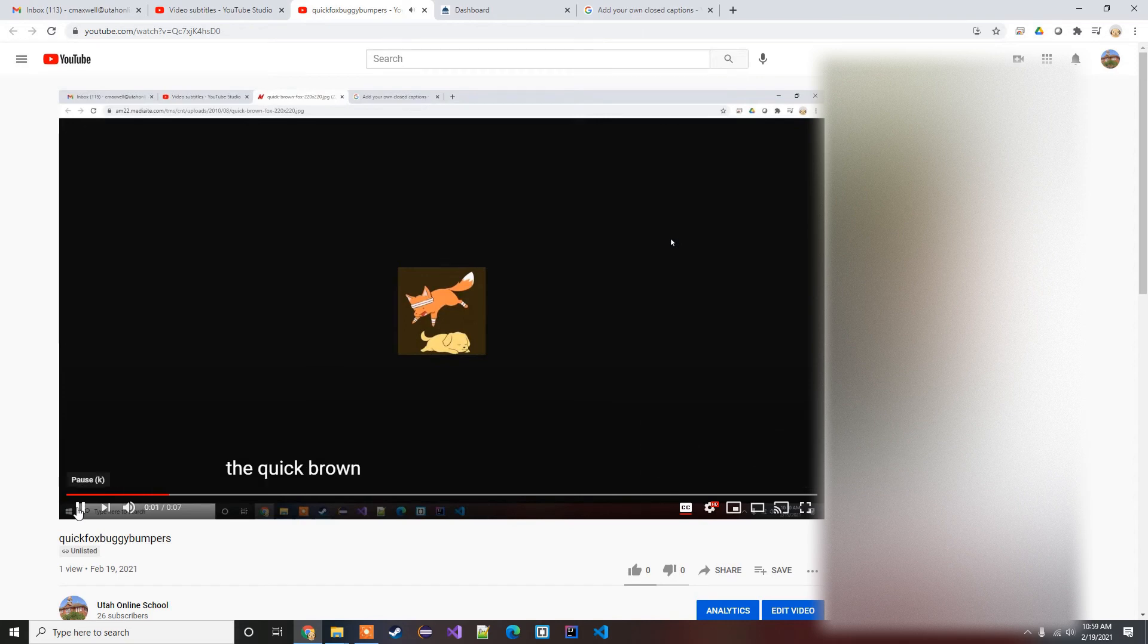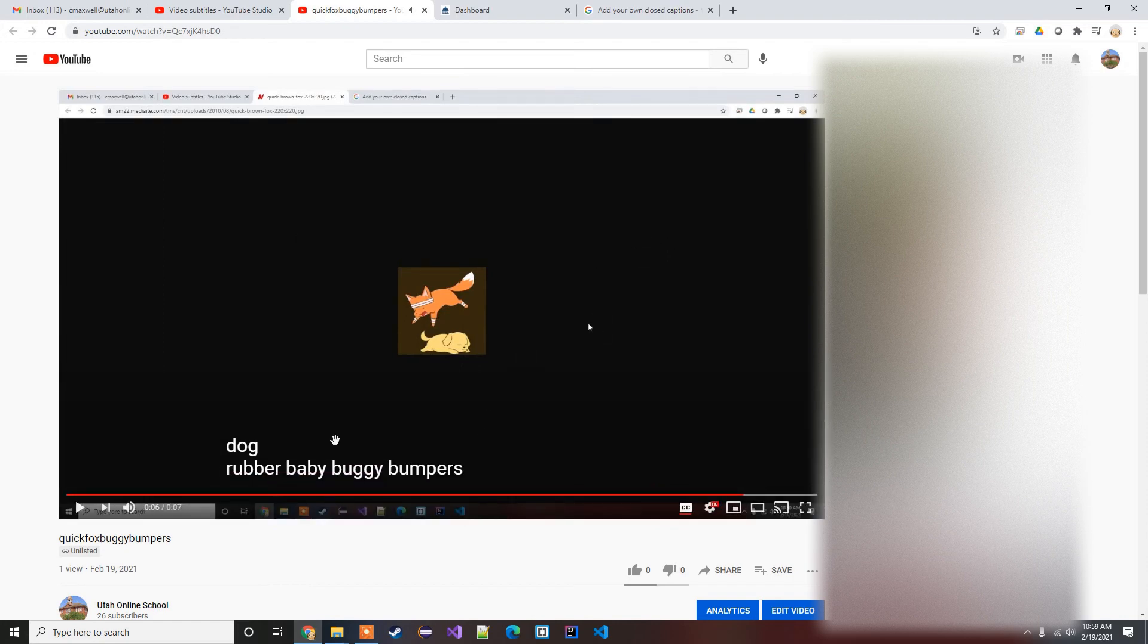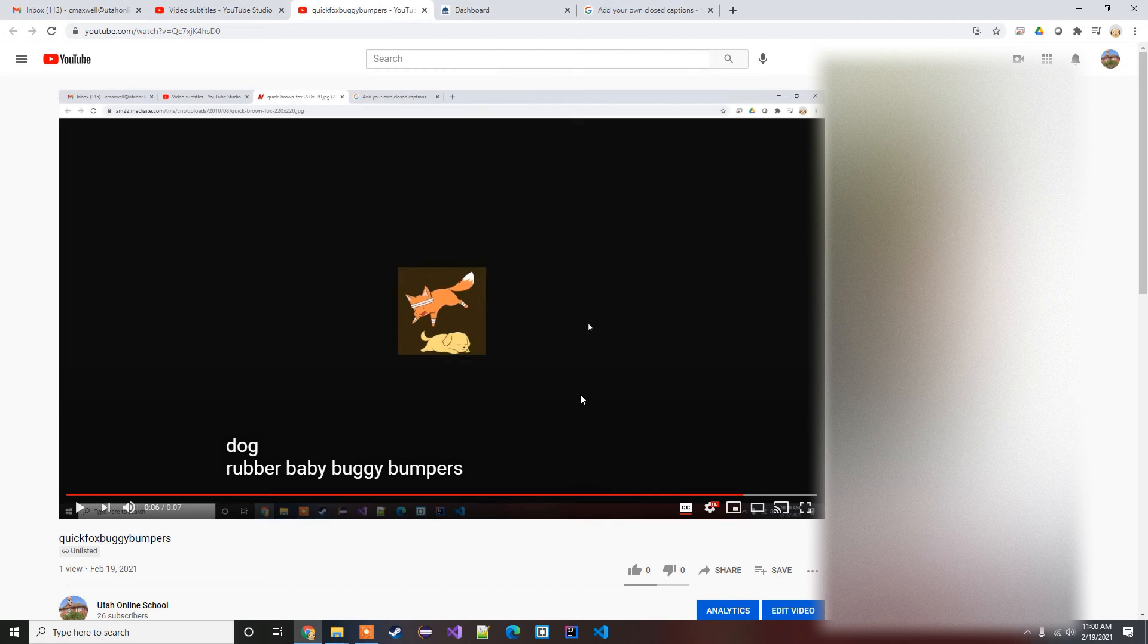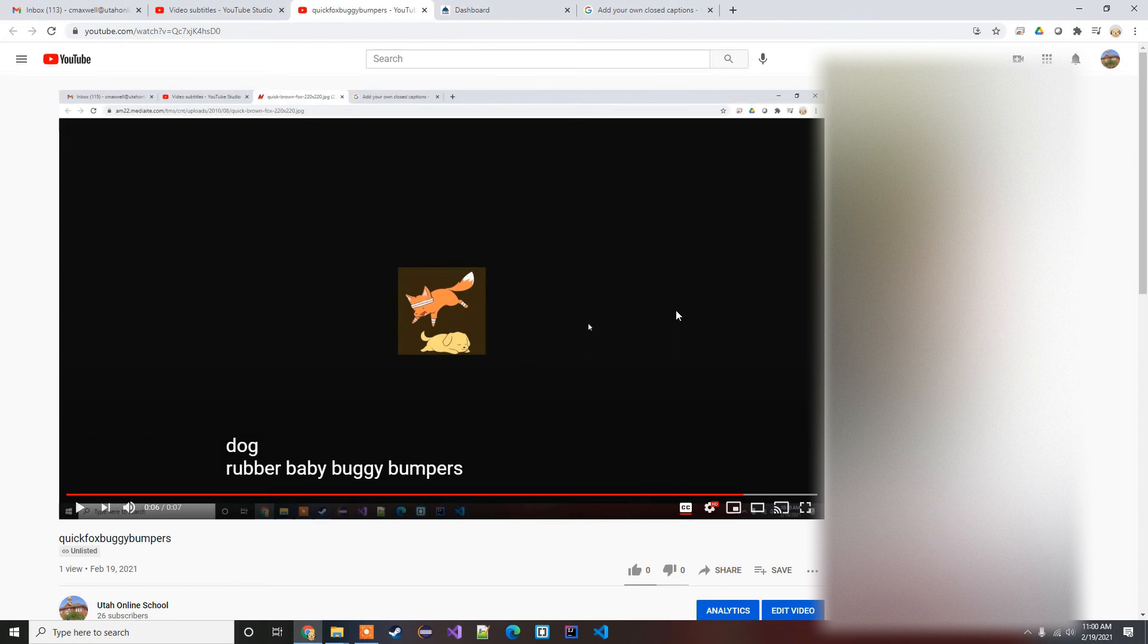The quick brown fox jumps over the lazy dog. Rubber baby buggy bumpers. Yeah, you could see the auto-generated one's nice. It kind of tries to sync it with the words as they're coming in. Whereas when I did it manually, it's just less work to just have the entire sentence showing up at once. You can do it one at a time like this, it's just you might have to replay a couple of times.